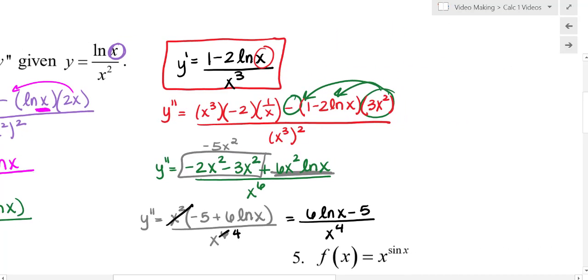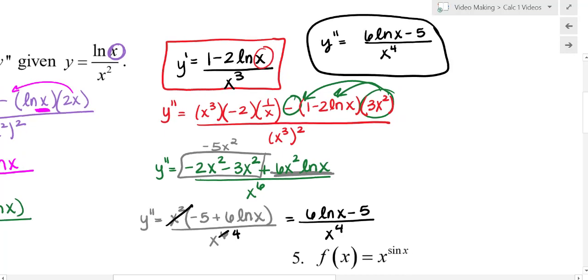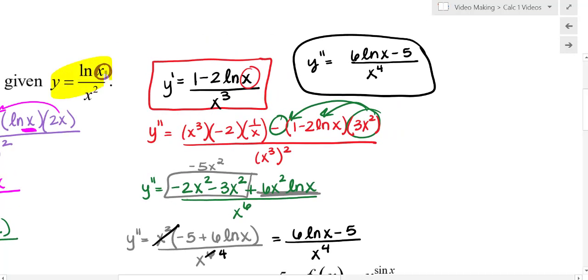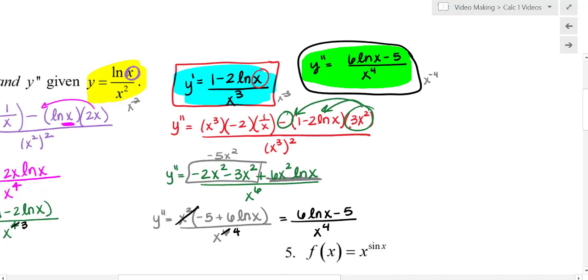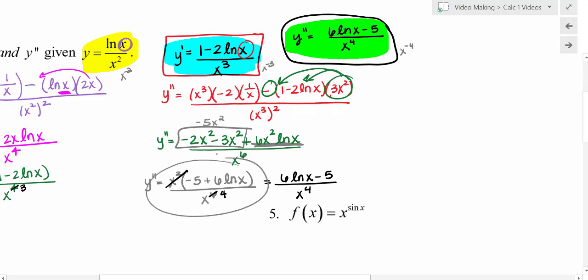Comparing the original function, first derivative, and second derivative, notice the denominators went from x² to x³ to x⁴ — decreasing by one power each time. Equivalently, in the numerator you have x^(−2), then x^(−3), then x^(−4). This pattern helps determine what to factor out to get a simplified derivative.